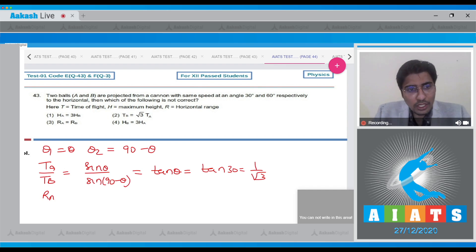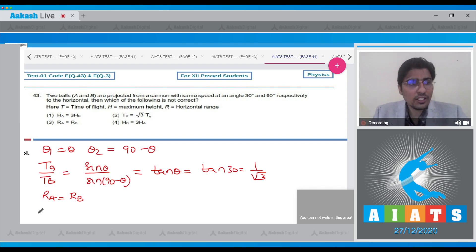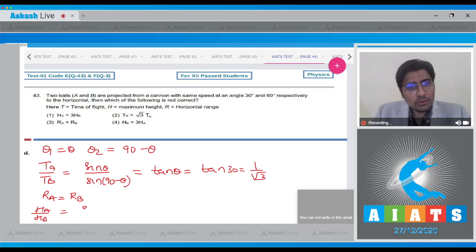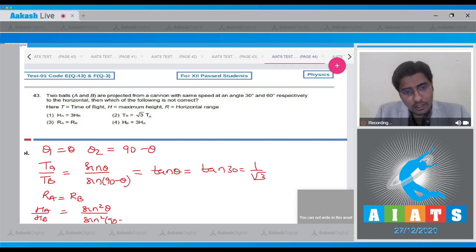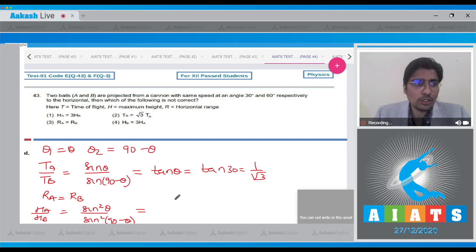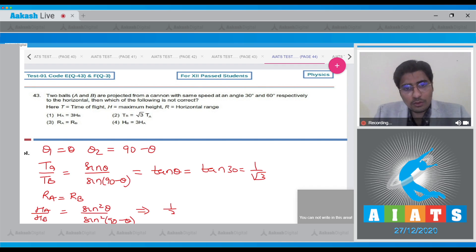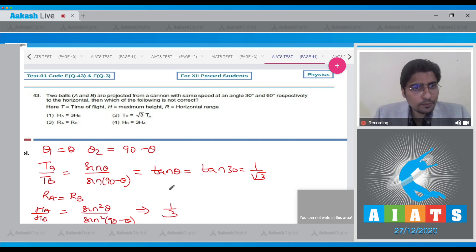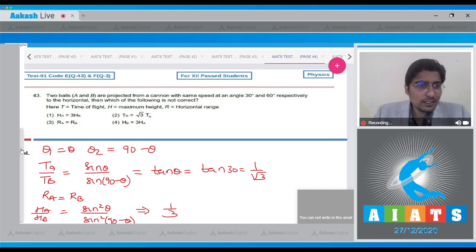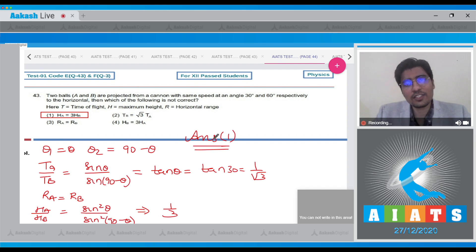Similarly, range will be equal for these two angles as they are complementary — that is, they add up to 90°. The height ratio will be equal to sin²θ / sin²(90° − θ), as height is proportional to sin²θ. This will be 1/3. Hence, option number 4 is correct as well. We can clearly see that option number 1 is an incorrect statement.